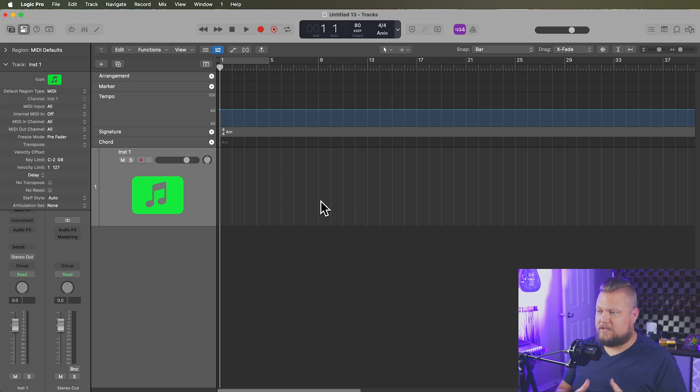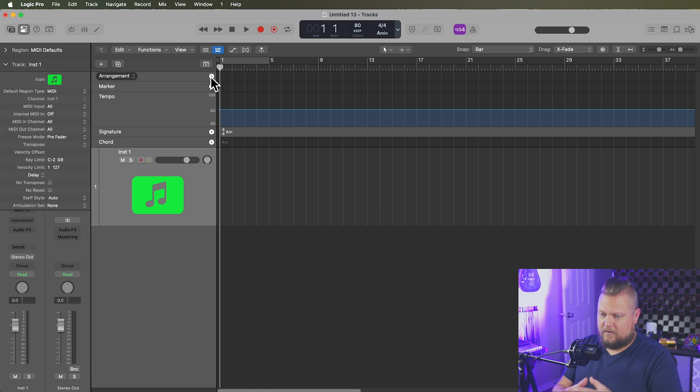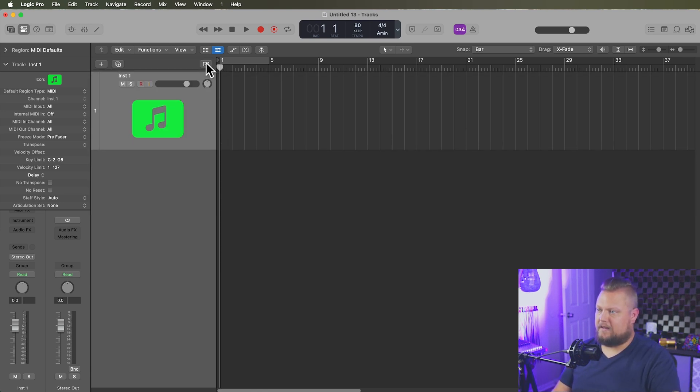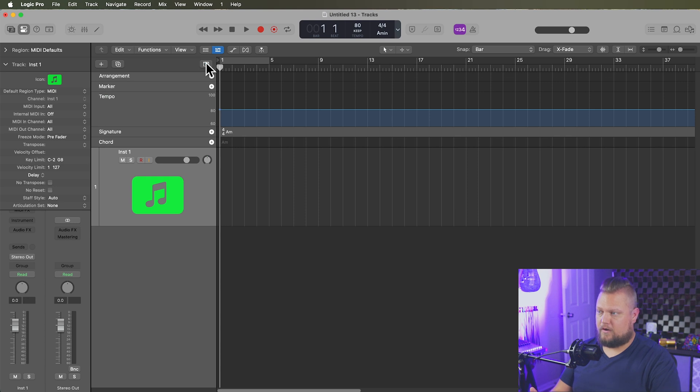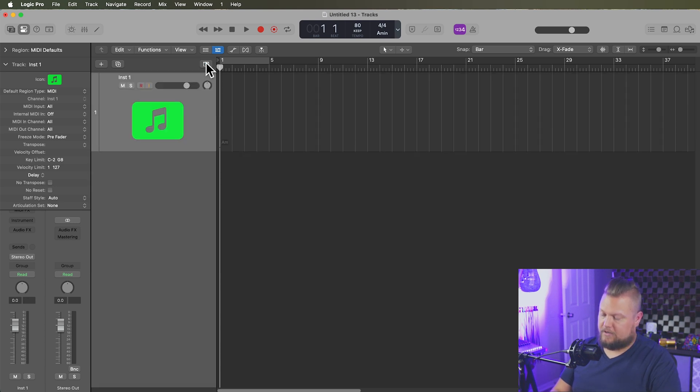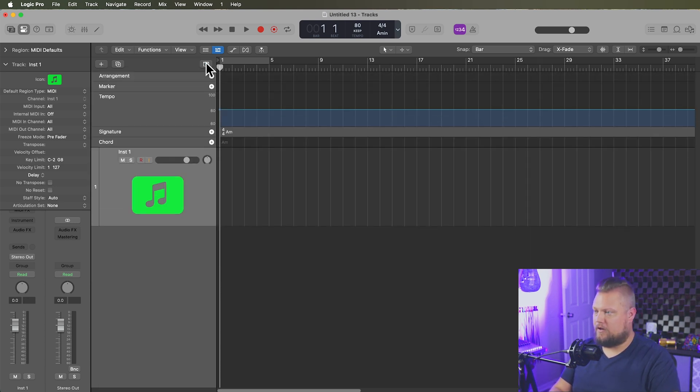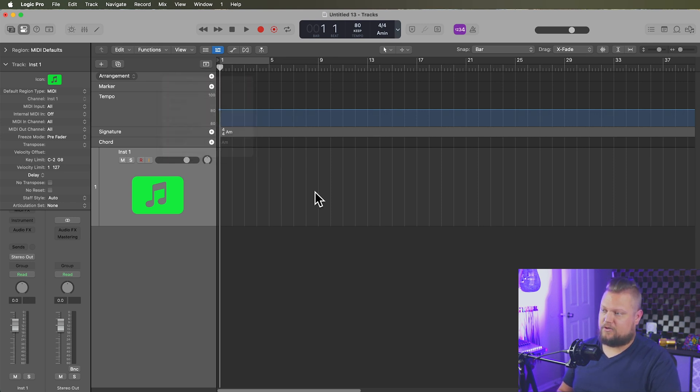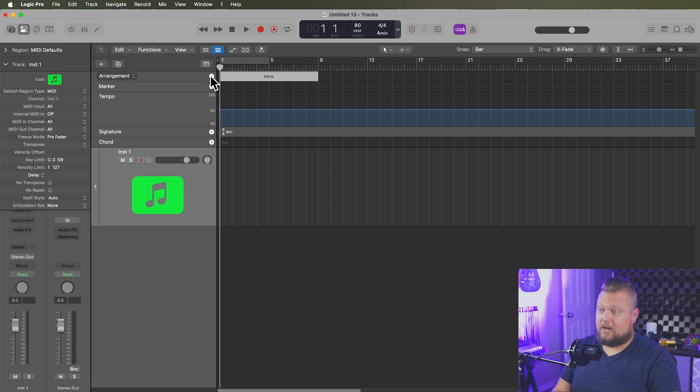The very first thing I'm going to do is I'm going to create some arrangement markers to sort of build out the musical arrangement. And so you can get to your arrangement markers by clicking here to show your global tracks. You can also press G to hide and show your global tracks. And then if you don't see arrangement here, you can right-click or control-click and make sure that arrangement is shown. And so I'm just going to click the plus button here, and it's automatically going to give us an intro marker.